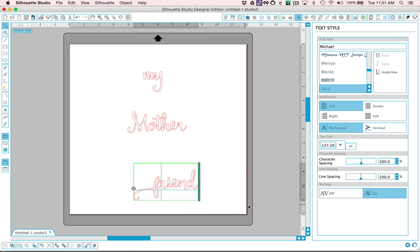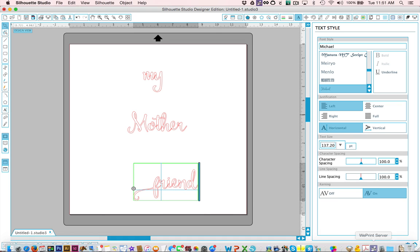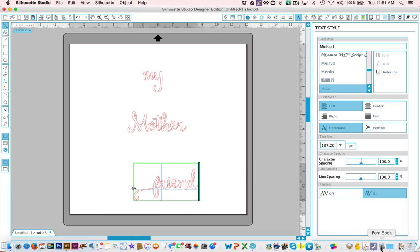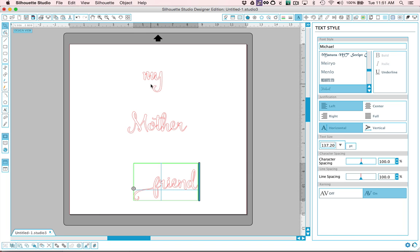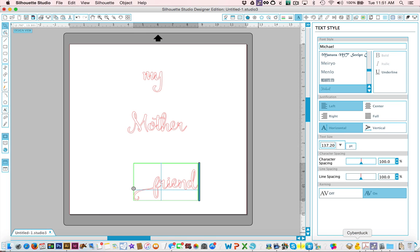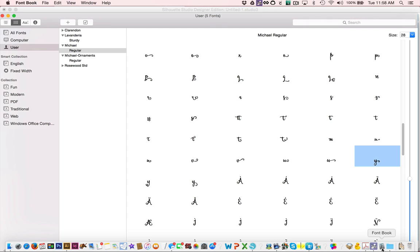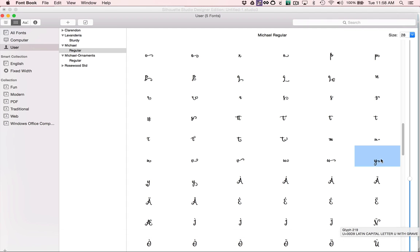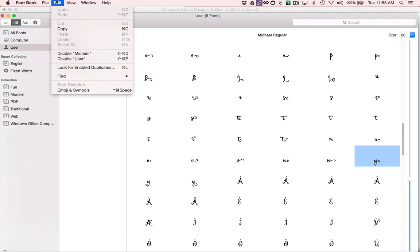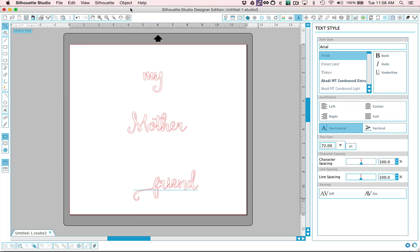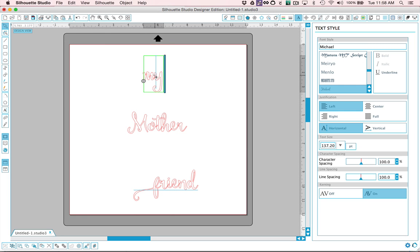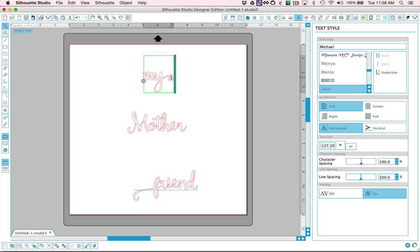So then we're going to go back to font book and choose our Y that we want. I want one that has a little bit more of a curl on the tail here. So in font book, this is the Y that I'd like. So I go up to edit and copy and then back to Silhouette. Double click and highlight that Y and paste command V or edit down to paste. And we can get our cute little Y with our cute tail on it there.